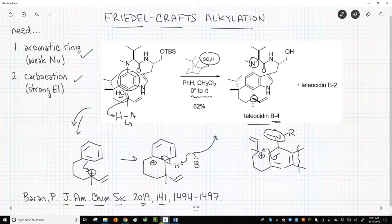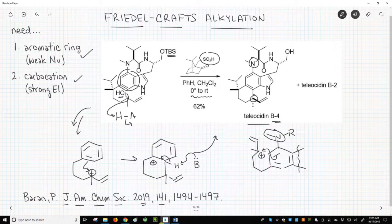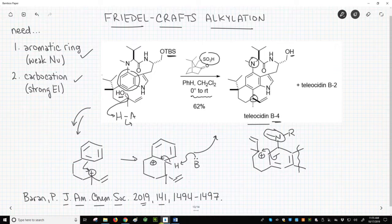Comment 4: something else has happened in this reaction. We lost the TBS group in the starting material and formed an alcohol. We're not going to talk about this reaction — a silyl ether deprotection. If you noticed this change before I mentioned it, then nice job being observant.